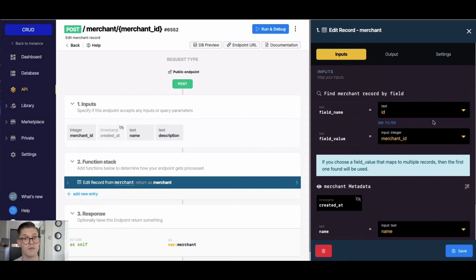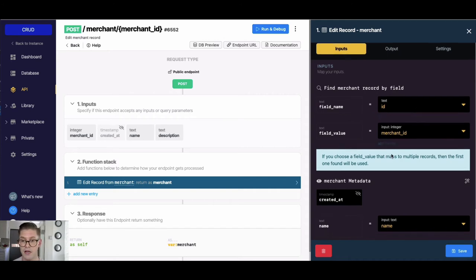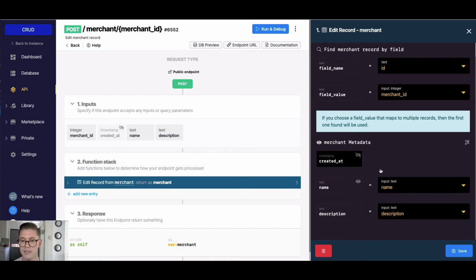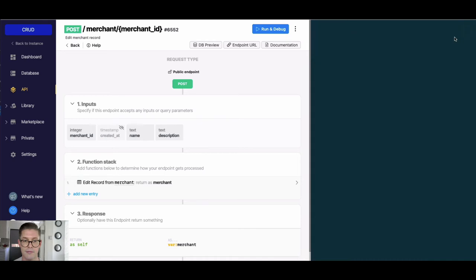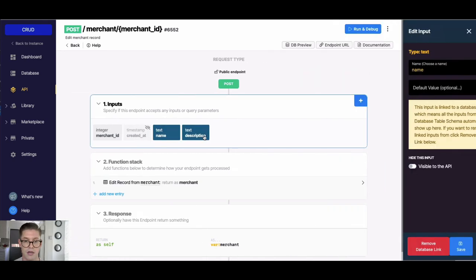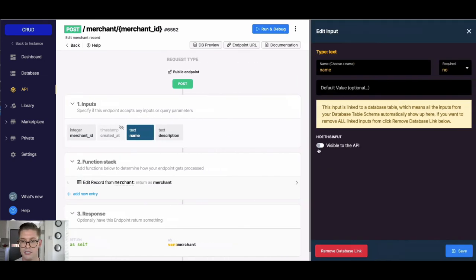And then down here you can see the fields that we're going to edit. So we can actually mix and match here. Let's say we don't want to edit the name of our merchant record that we're about to update. I can actually do something like hide this input from the API.